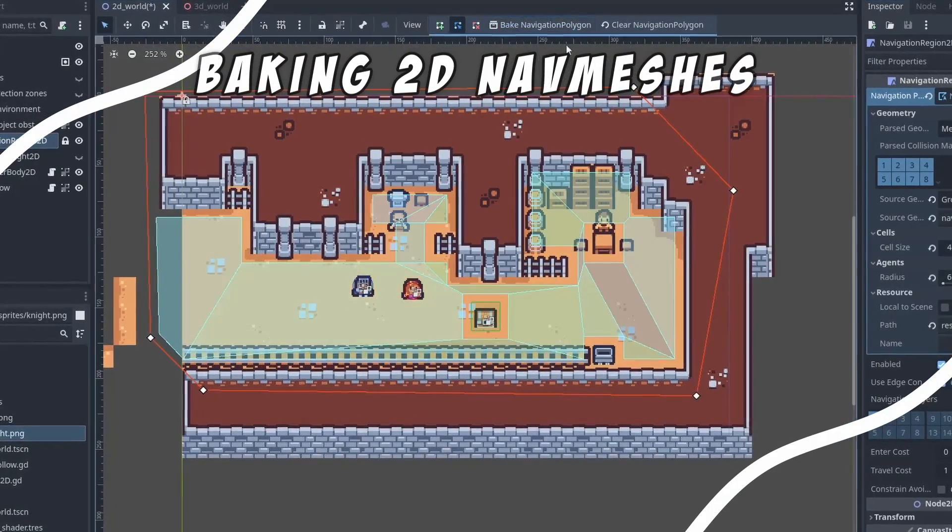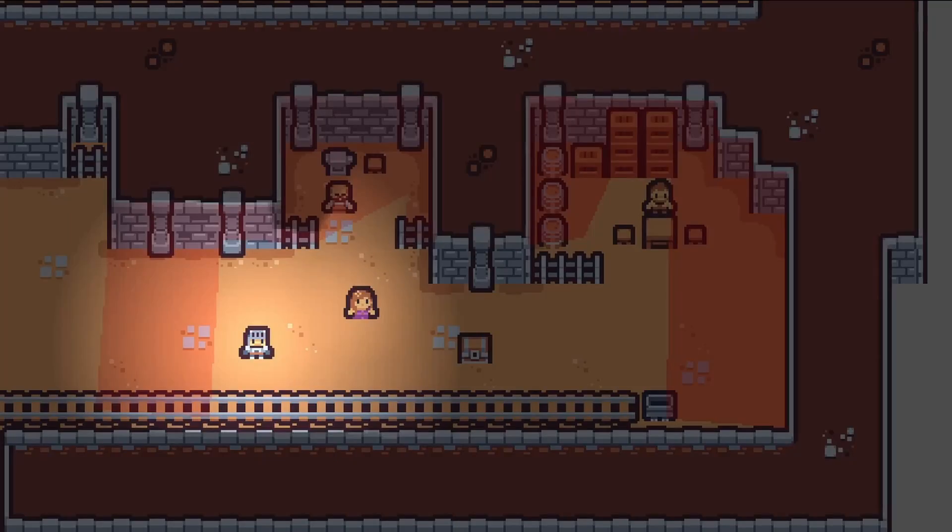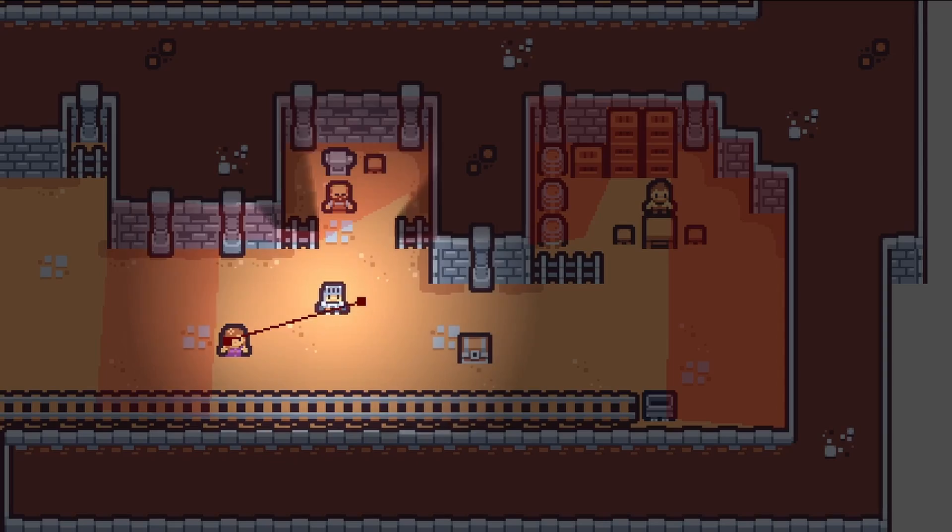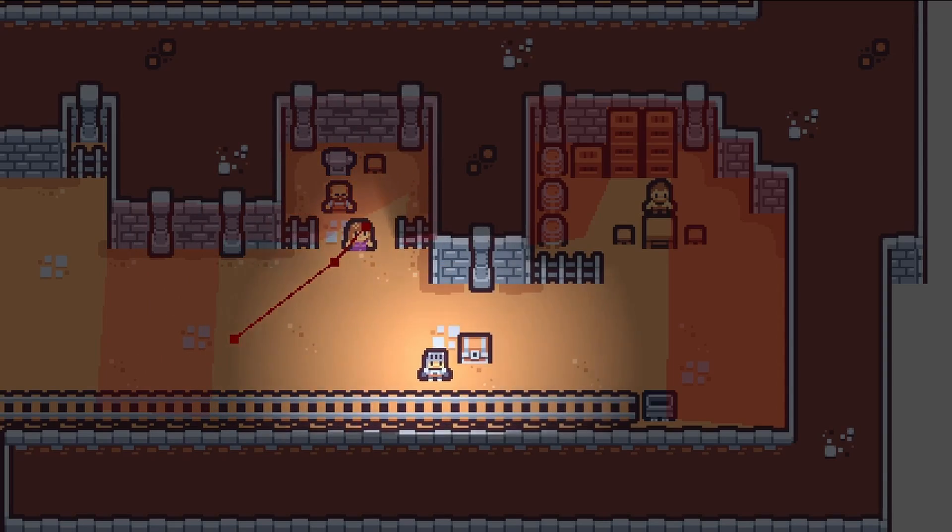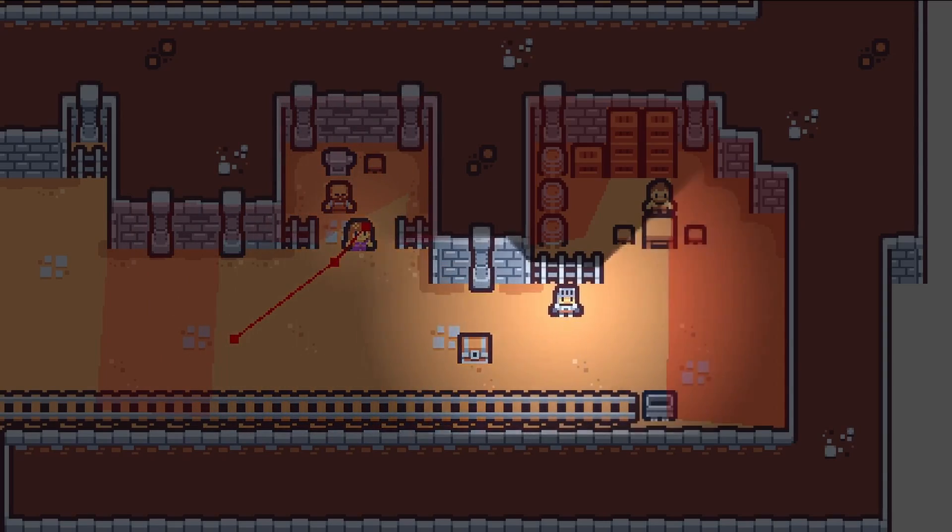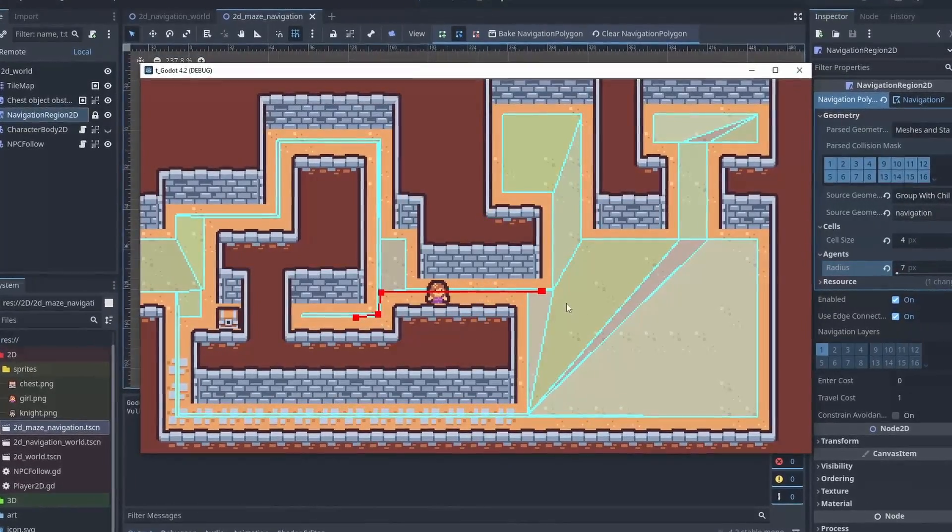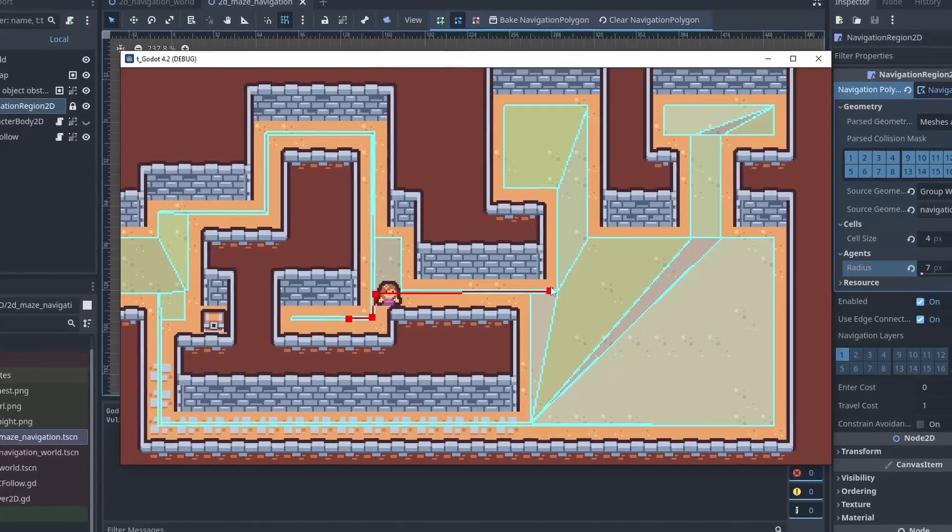Godot 4.2 allows you to automatically generate 2D navmeshes from objects and even use your tilemap collisions for that. Making changes to navigation zones could not be easier now. Here's how to do it and what you should look out for.